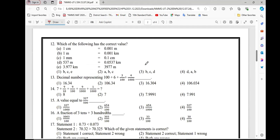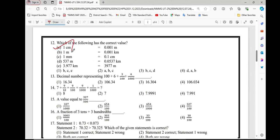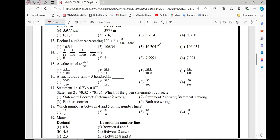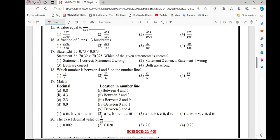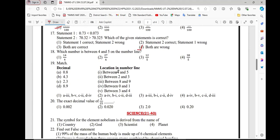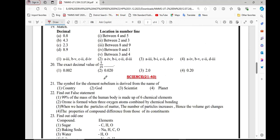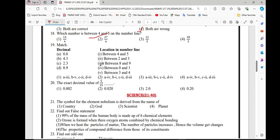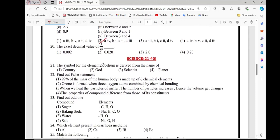Question number 14, option 1. Question number 15, option 3. Question number 16, option 1. Question number 17, option 4. Question number 18, option 2. Question number 19, option 2. Question number 20, option 4.